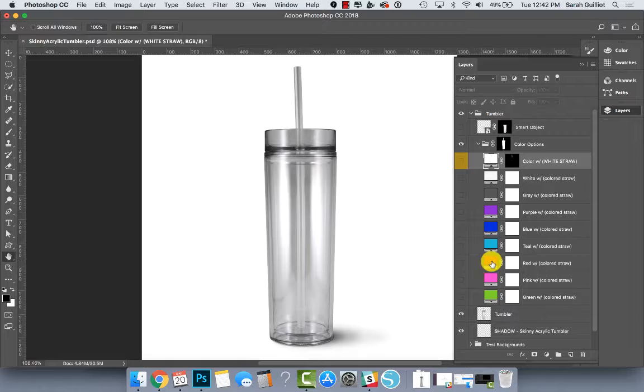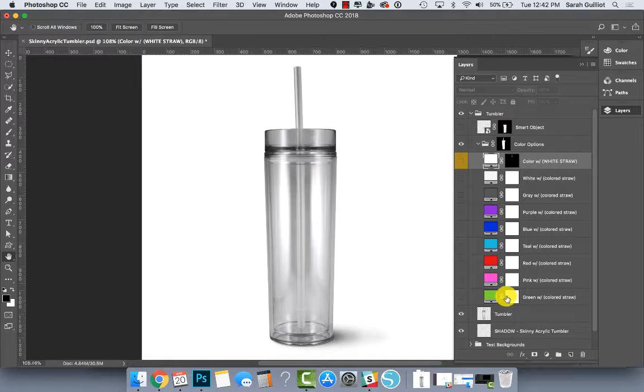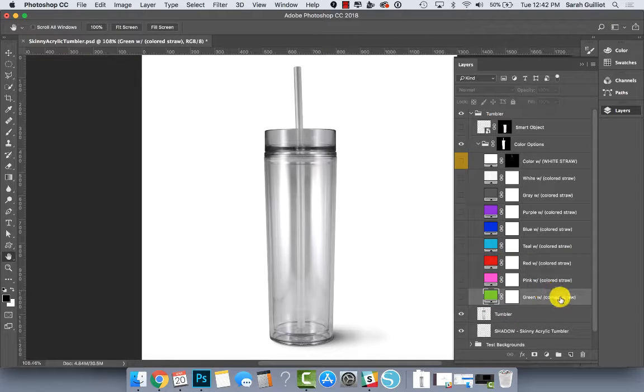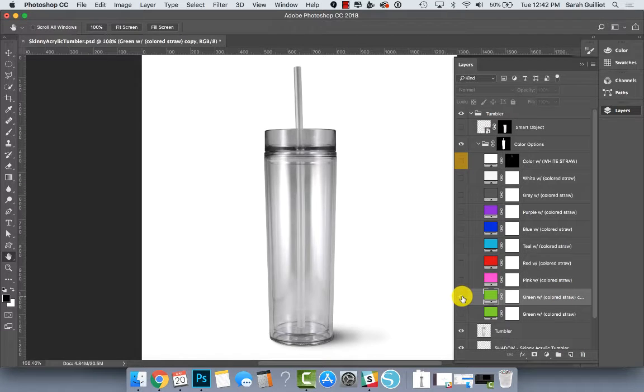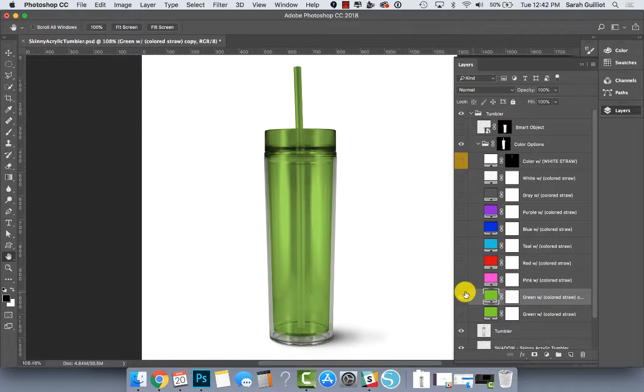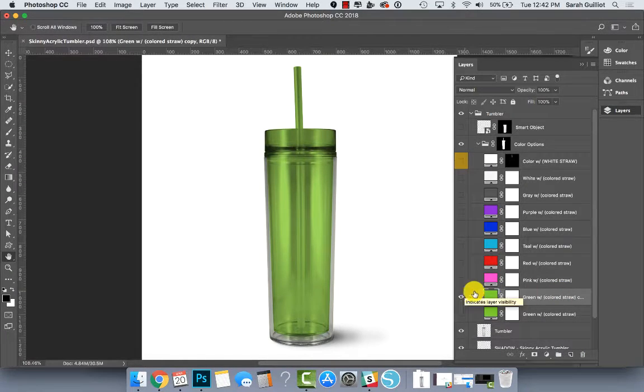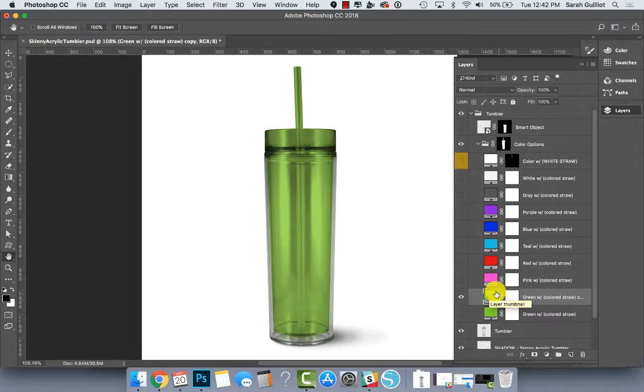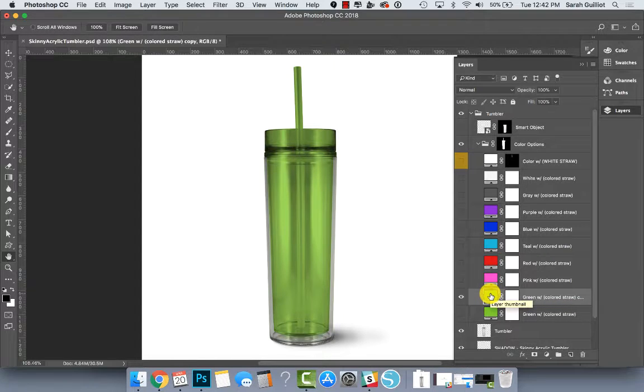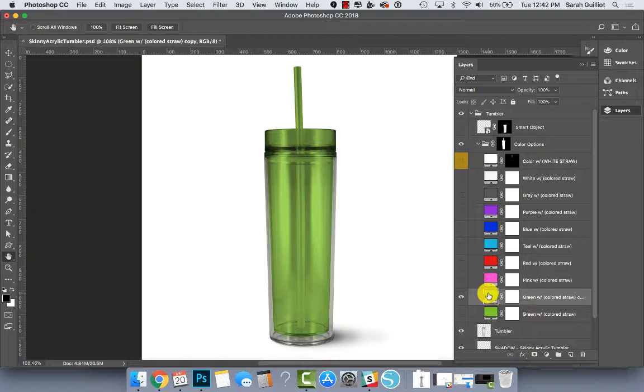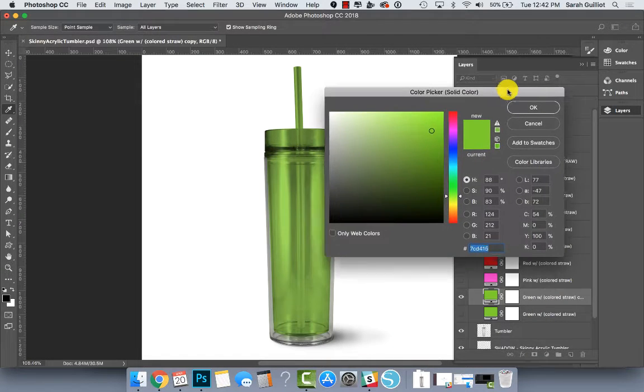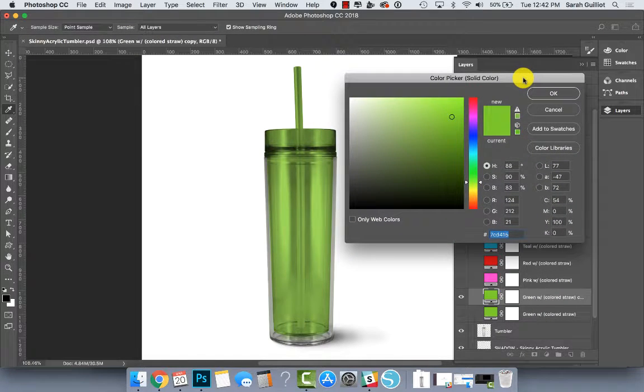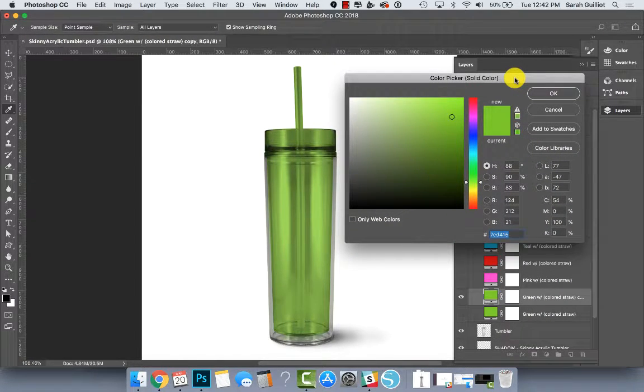You can also change these colors or alter them. So for example, let's just duplicate the green layer for a second. Turn it on. This is just a copy I'm making here. If I double click on the square on the layer that's green, it will open it up in a new window, which gives you the option to change it.